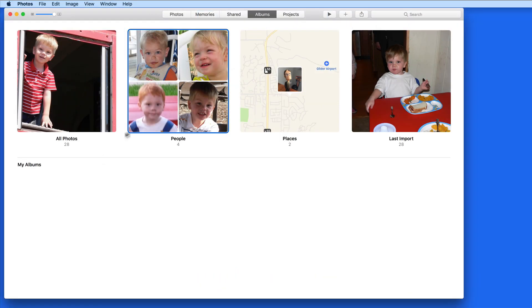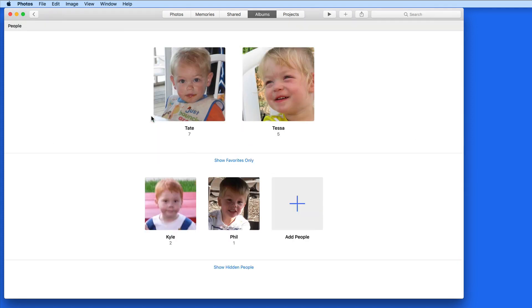Here in Albums we have an automatically generated People Smart Album. This used to be known as Faces, and the term Faces is still used when you're assigning Faces to People, but now the album is just known as People.